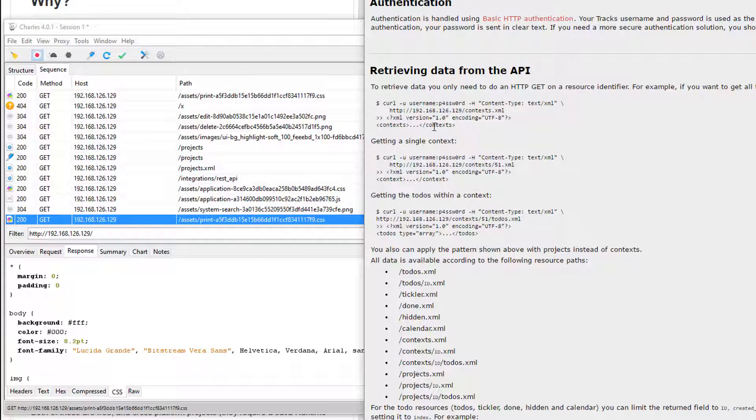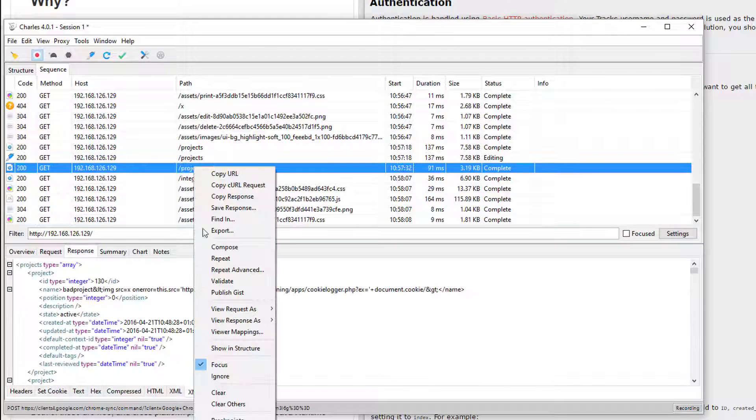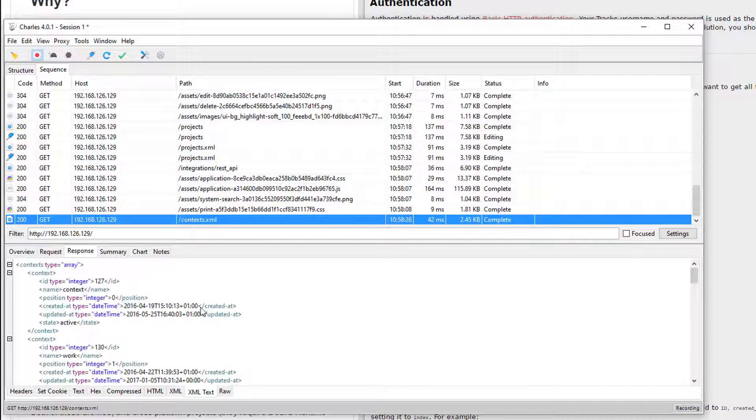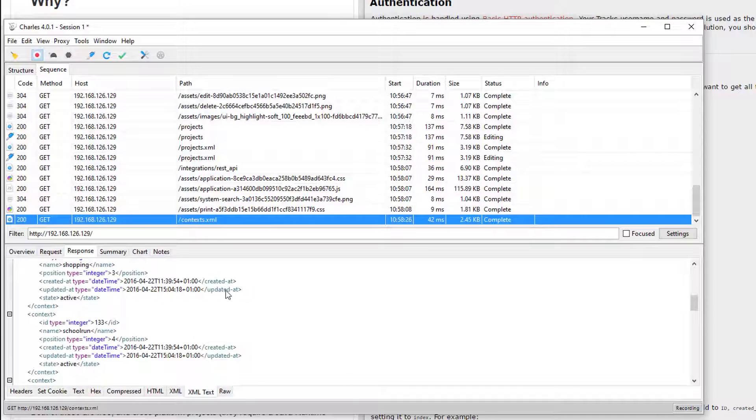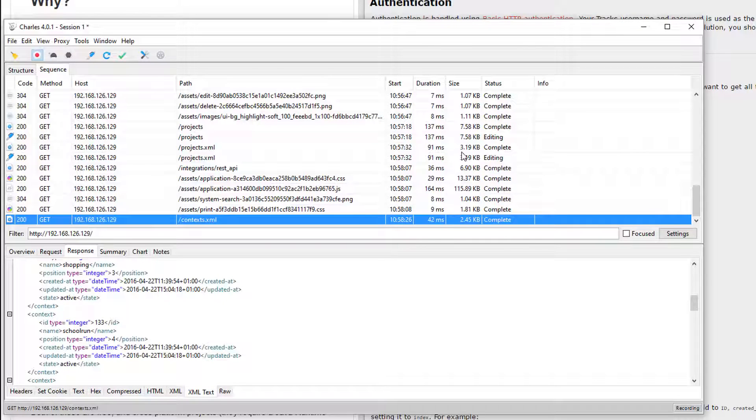So I could make a request to contexts. If I just compose a request here, put in the context one, execute that. There we go. I've made a request to the context API. So rather than using curl, I could use a GUI system like this, but works at the HTTP level.